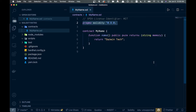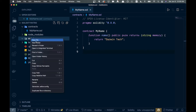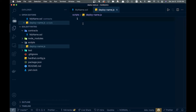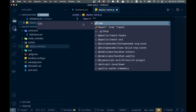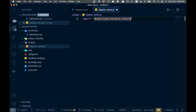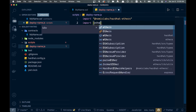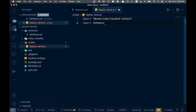Now that the contract is ready, we want to deploy it. We'll go into the `scripts` folder, which is currently empty, and create a new file called `deploy_name.js`. At the top, we'll import `@nomiclabs/hardhat-ethers` and also `ethers` from `hardhat`.